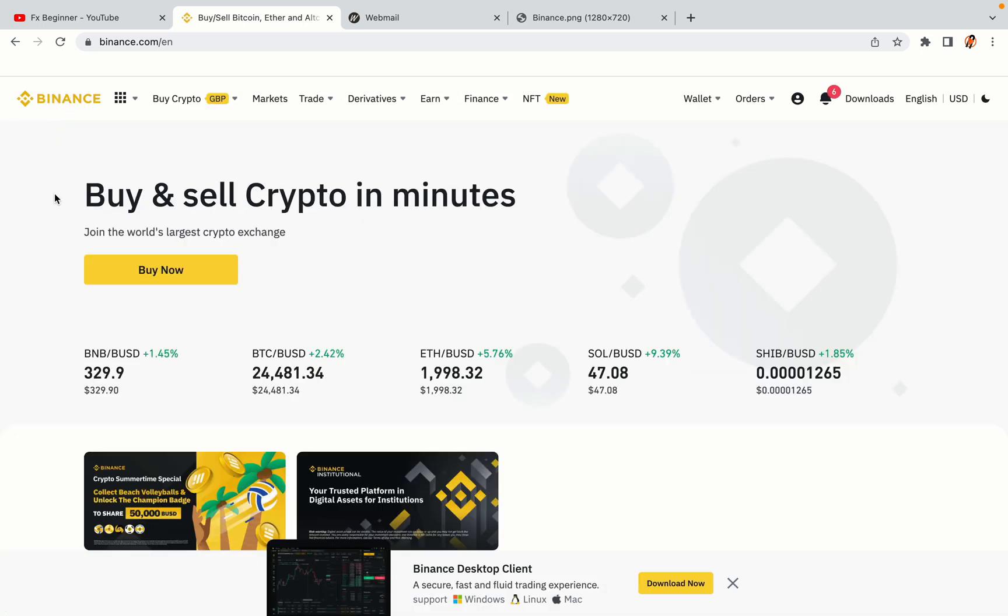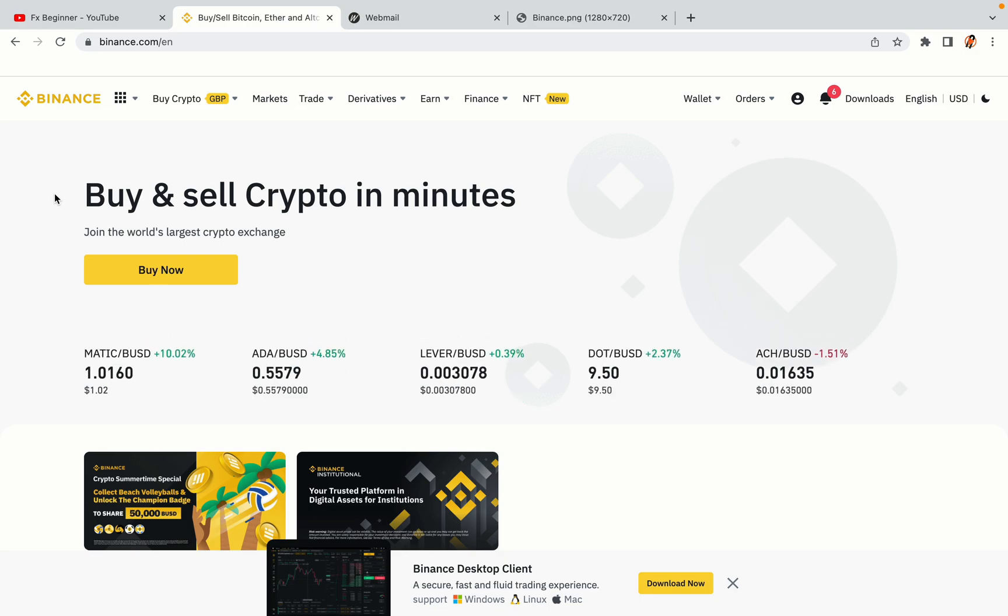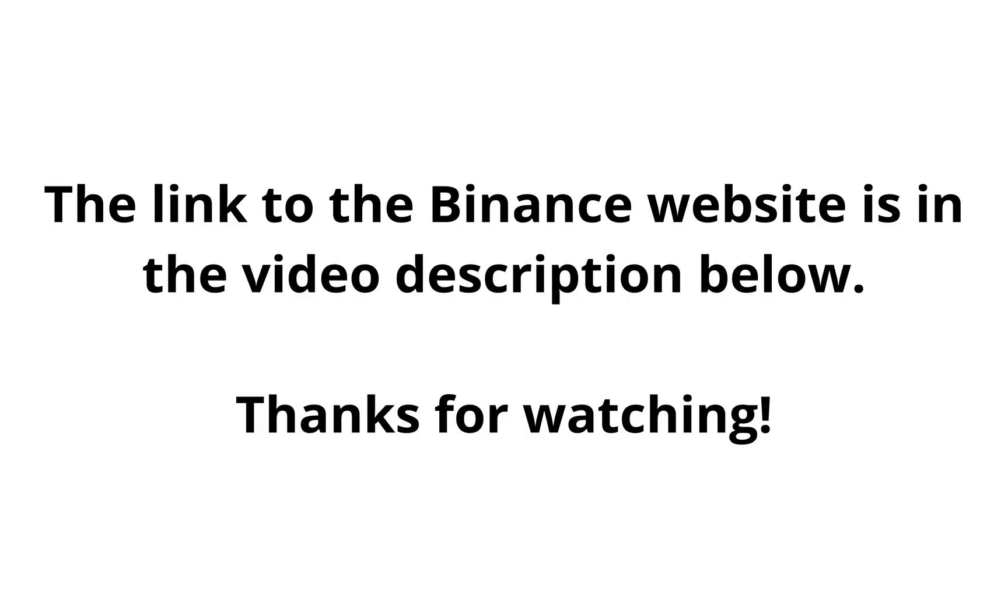The link to the Binance website is in the video description below. If this video was helpful, kindly hit the like button and thanks for watching. Happy trading on Binance in Bhutan.